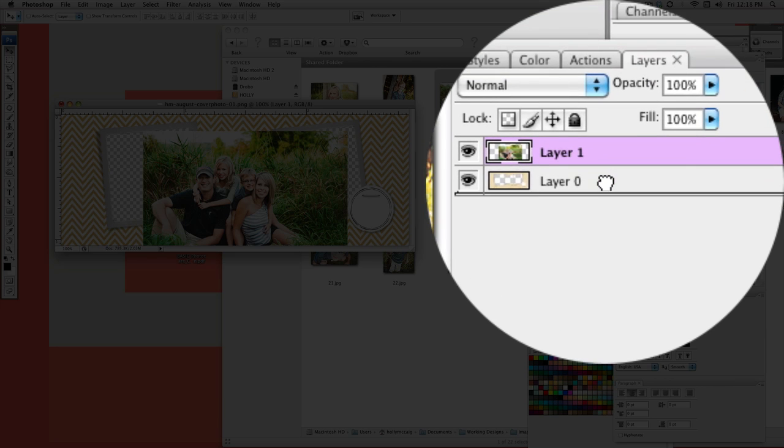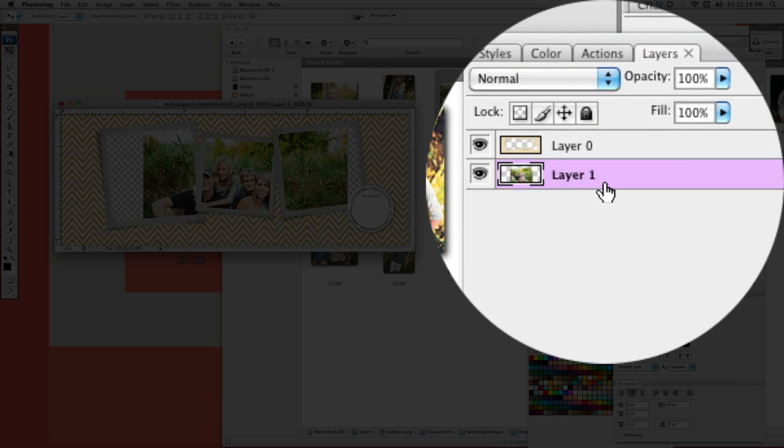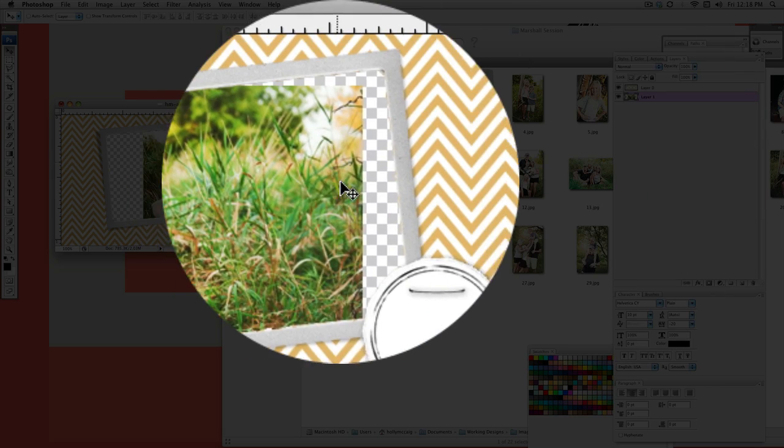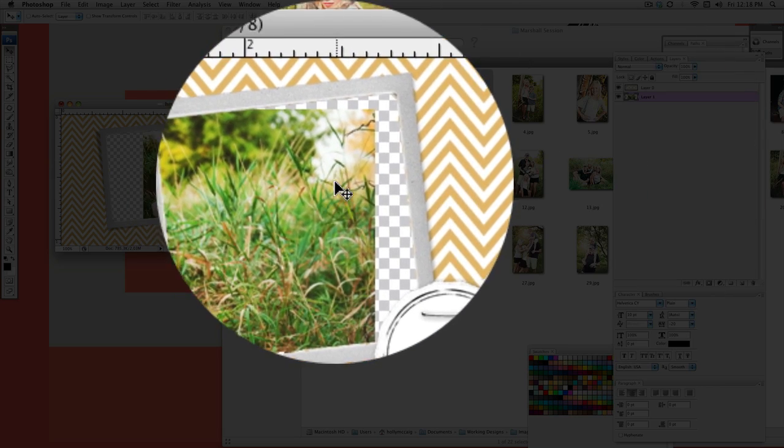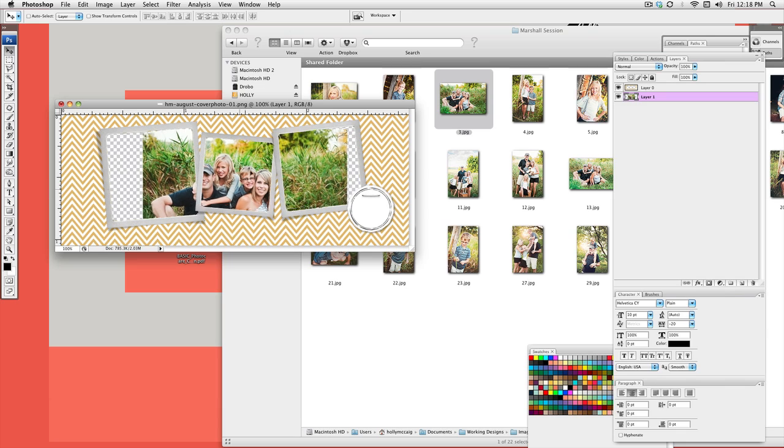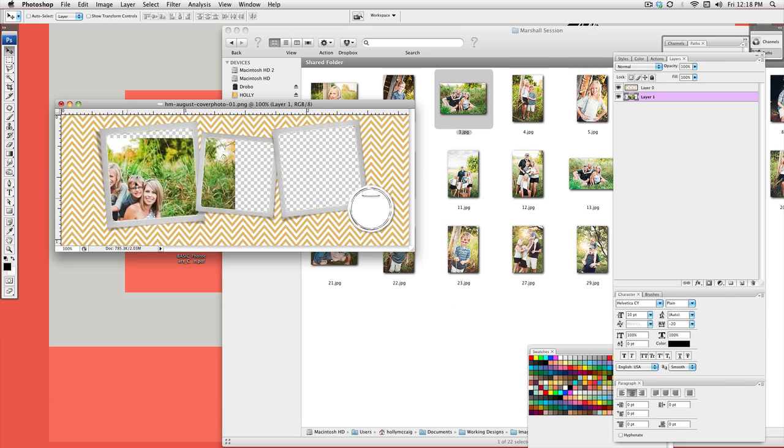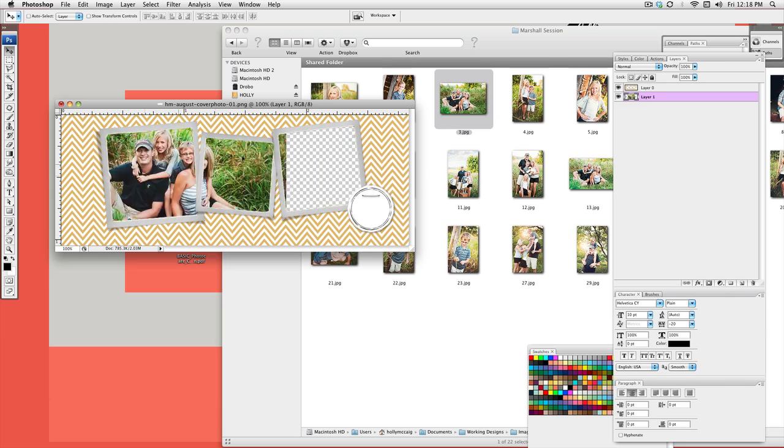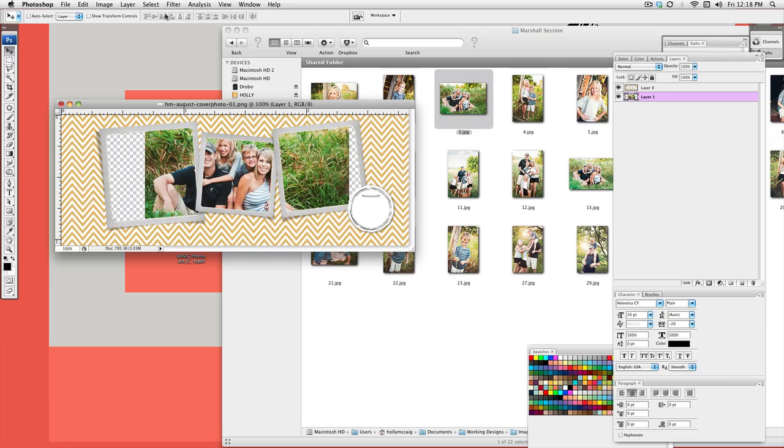And then over here, you're just going to drag it behind your layers. And it's behind the layers. You can see it anywhere there's an opening.